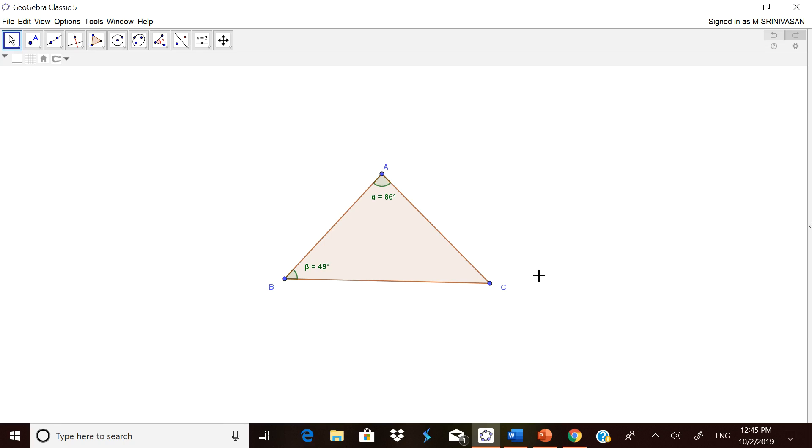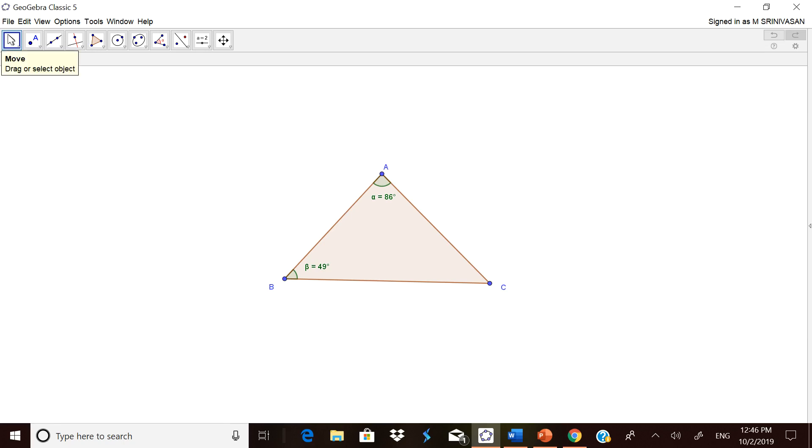Now, I have taken one GeoGebra sheet where I have drawn a triangle with two angles shown. I want to ask the children the third angle. This is only an example. Then I will show you how to copy it in MS Word and PowerPoint presentation.